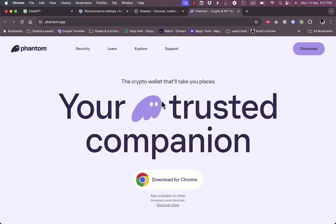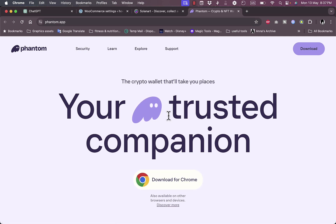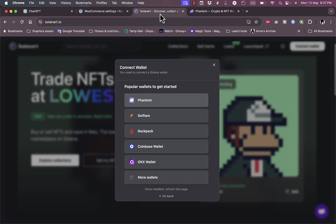Once you do that, if you click to go to phantom.app, you can download the Chrome extension and start creating your wallet. Once you create your wallet, you can recharge it with tokens, and with the tokens